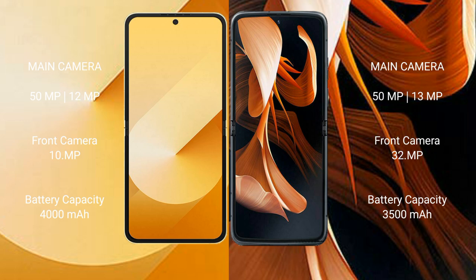Samsung Galaxy Z Flip 6 packs a 4000mAh battery with 25W fast-charging support. Motorola Razr features a 3500mAh battery with 30W fast-charging support.